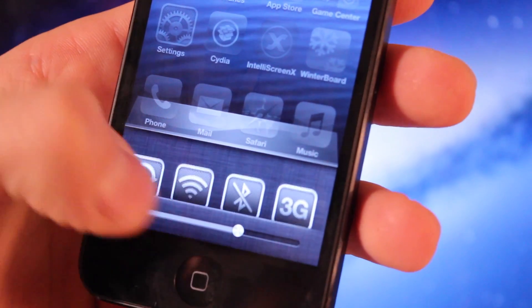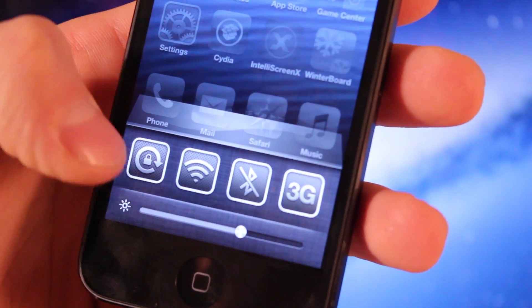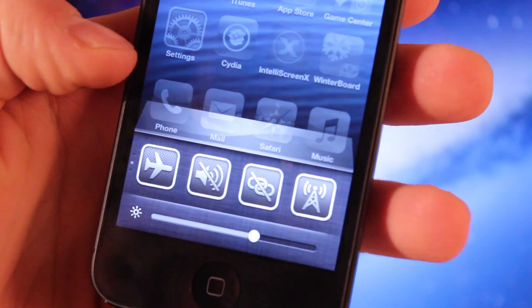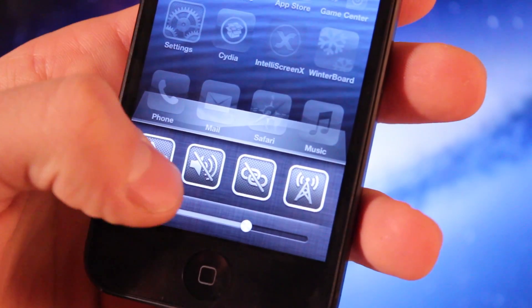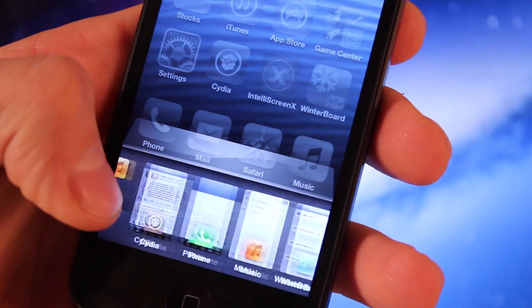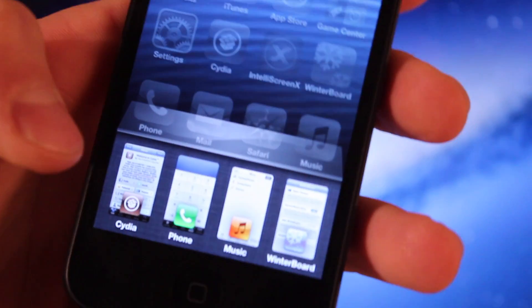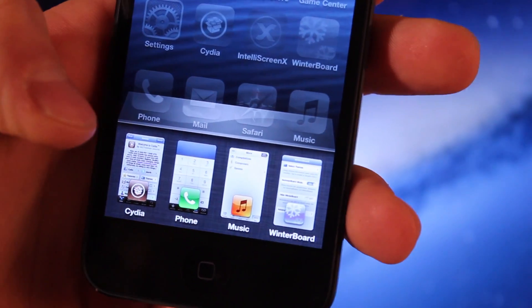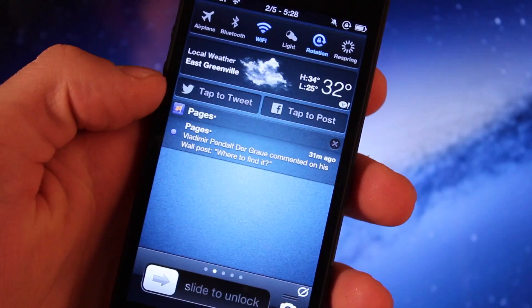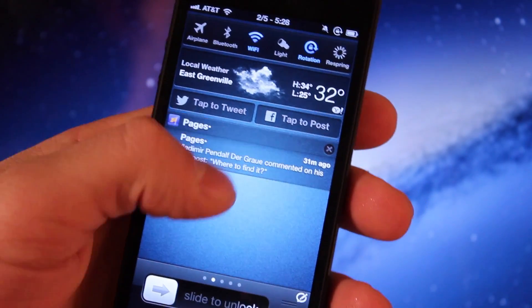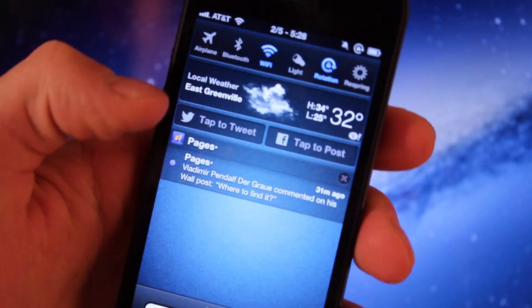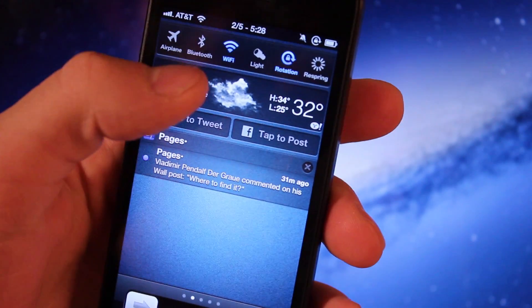You have great music controls along with toggles which allow you to toggle your 3G, your Wi-Fi, your orientation lock screen, and with these toggles it just makes your switching even faster. The next tweak is called IntelliScreen X.